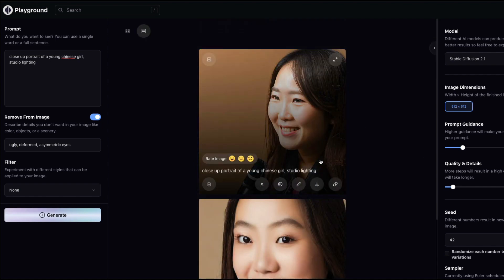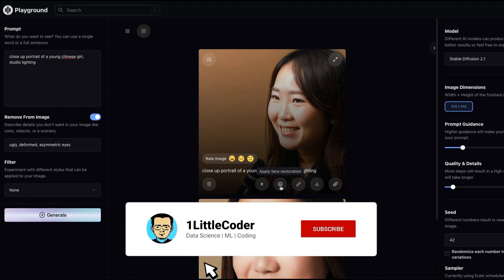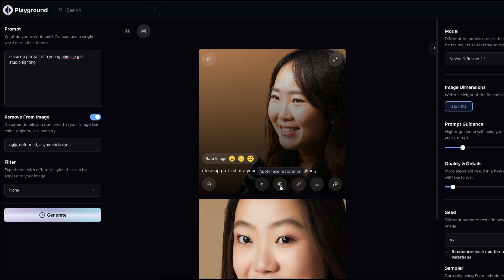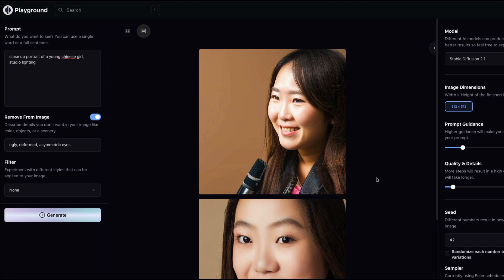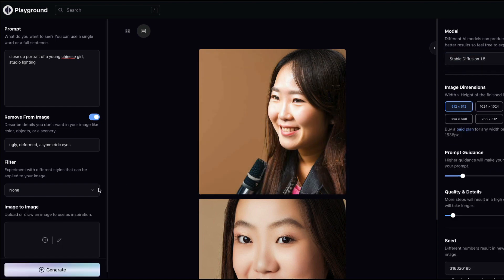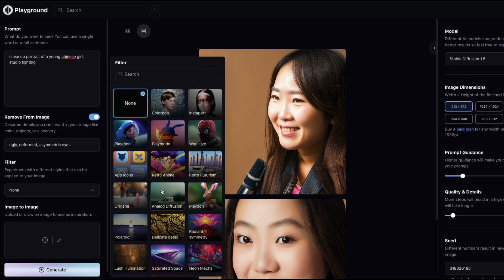With the generated image, you have several options: delete it, upscale it, apply face restoration similar to what Automatic1111 offers, inpaint on top of it, download it, or copy its link. Rather than any of those, I want to apply separate filters and styles, so I'll go back to SD 1.5 and explore the filter options.